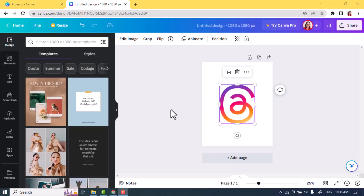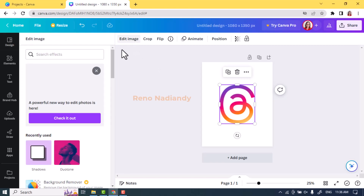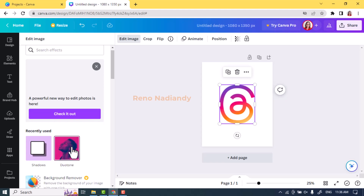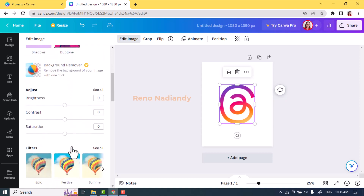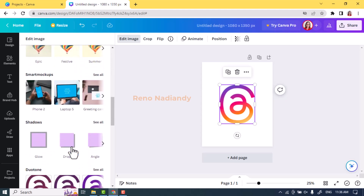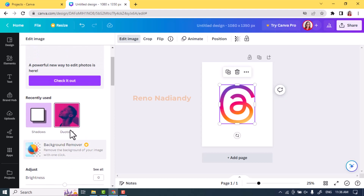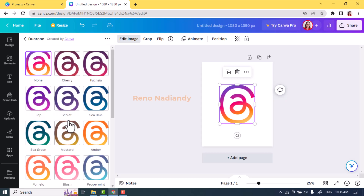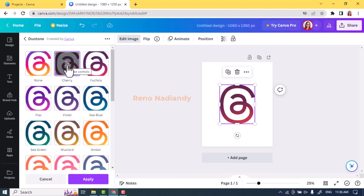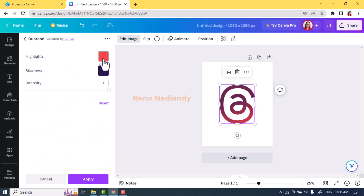Hi everyone, Renon Adiandi here. Today I will show you how to create a shiny gold logo in Canva. I will use a Threads logo here. Go to Edit Image and choose Duotone, then choose any one of the effects.